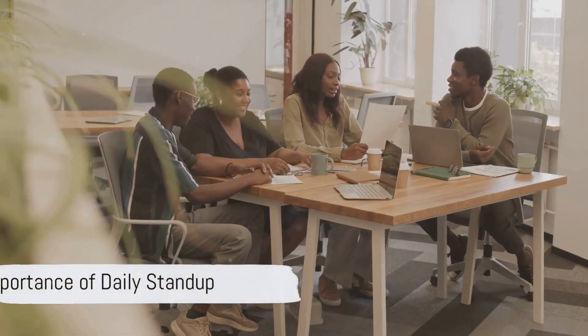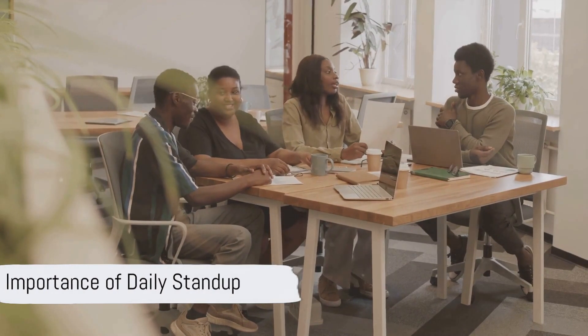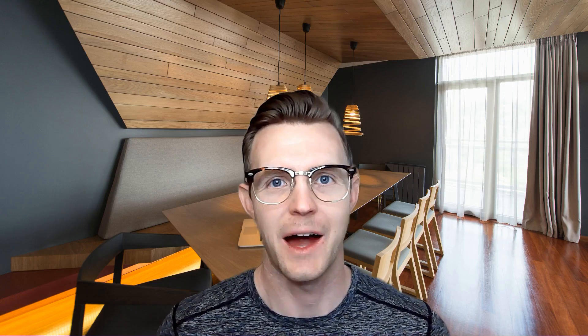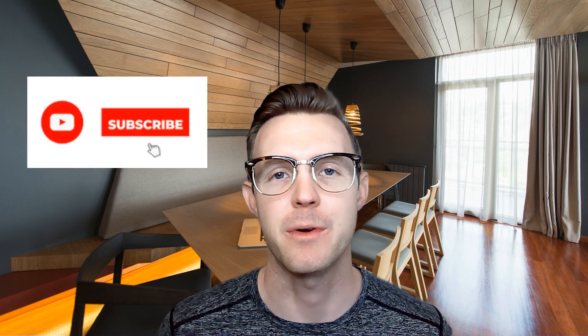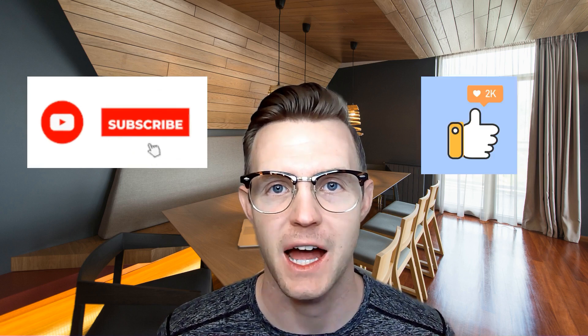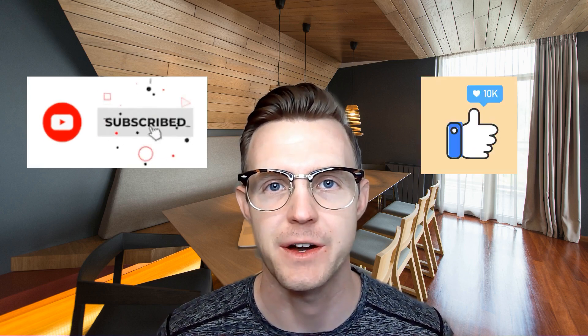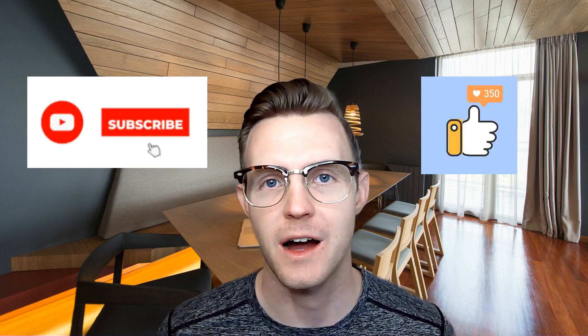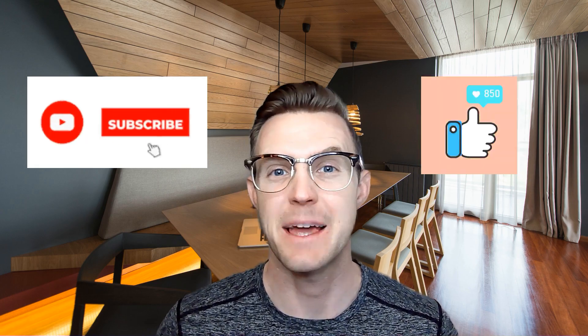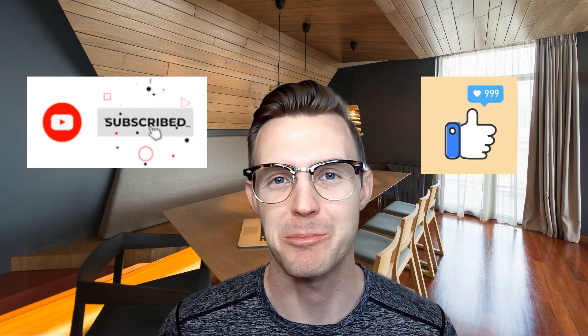So you might wonder, why is this daily stand-up so crucial for a team's success? I want to thank everybody for making it this far in the video. Remember, if you haven't subscribed, please subscribe and like this video. Now, let's get back into the topic.